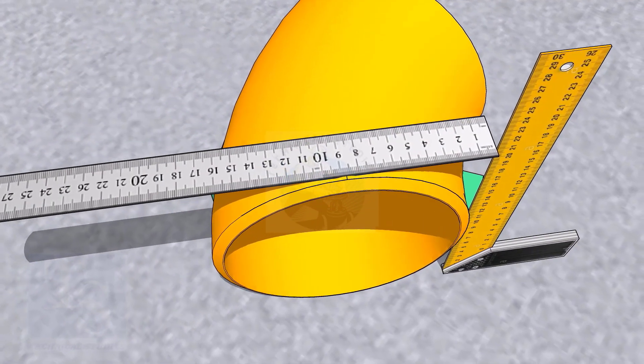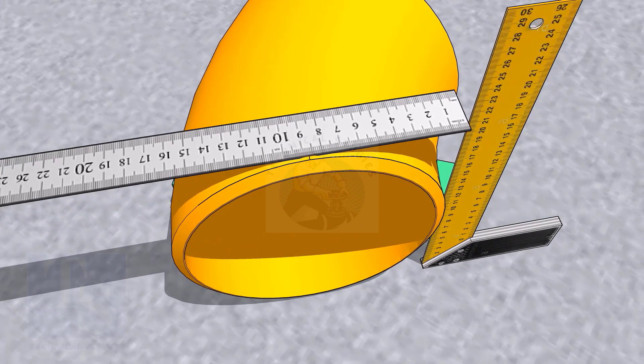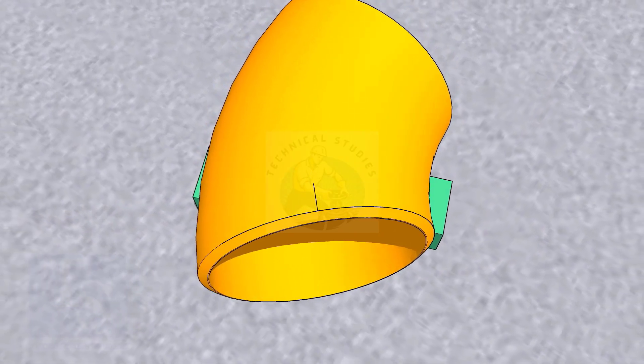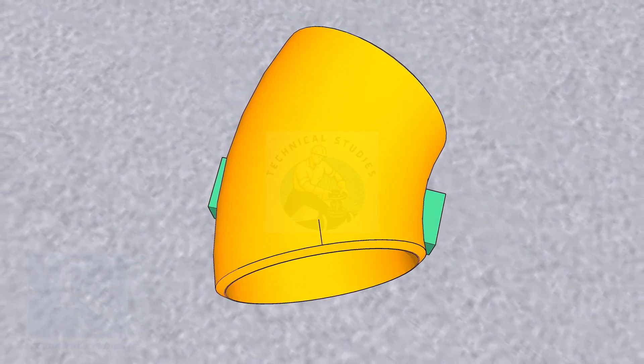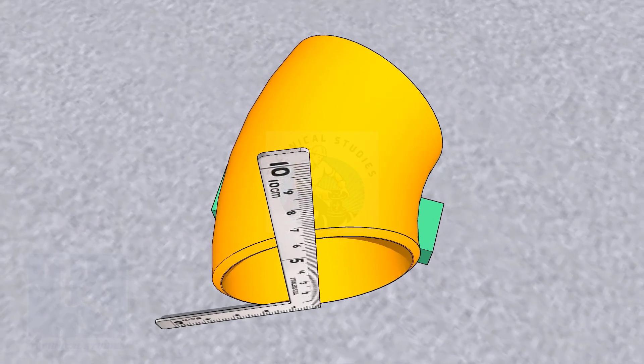Mark the center of the elbow on both ends. Transfer the center to the bottom side also.